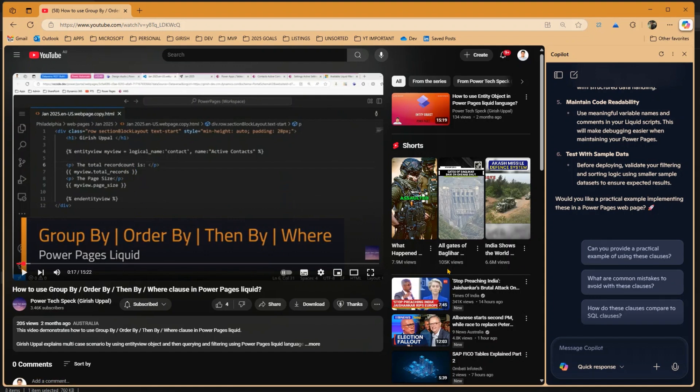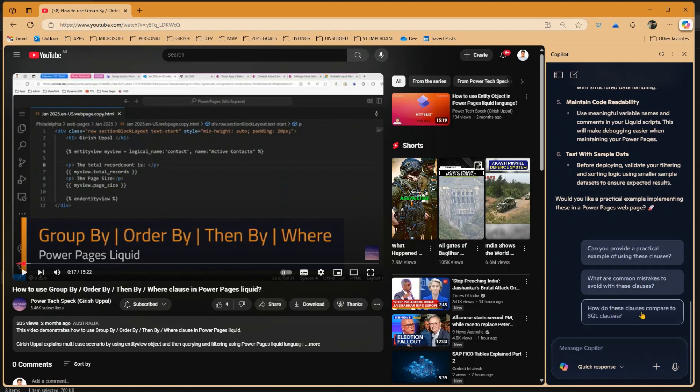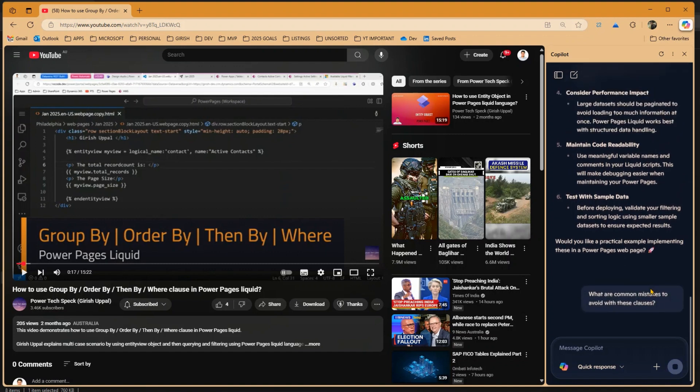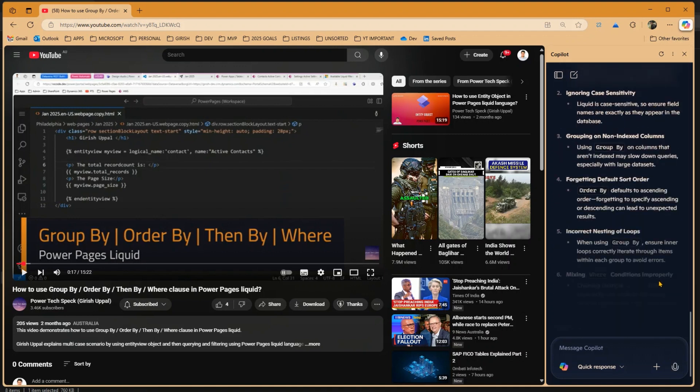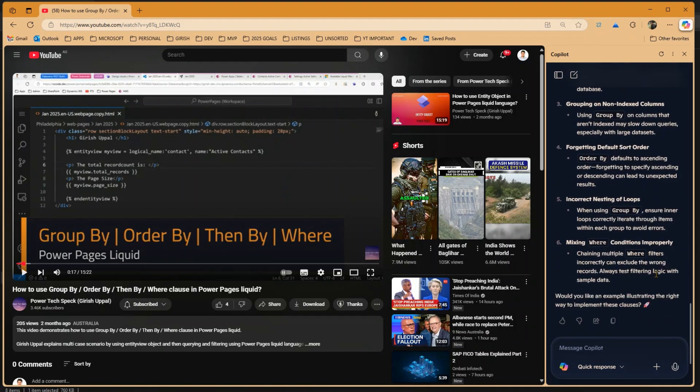If there are some codes which are used in this video, it will start extracting that information as well. Now there are other things over here. It says how do these clauses compare to SQL clauses, or what are the common mistakes with these clauses. So you can just go ahead and click on it and it will start giving you this information. Now isn't it wonderful that without even watching a video, you are able to summarize the content.